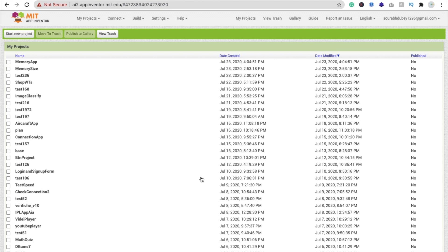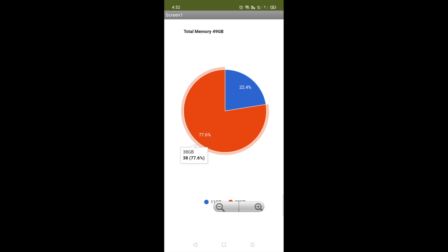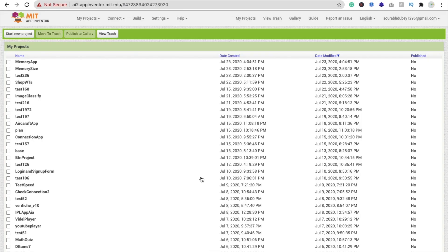We will use MIT App Inventor. Here you can see the example first — the app displays total memory as 49 GB, available space is 22.4%, which means 11 GB, and used is 38 GB. When you click on it, it will display like this.